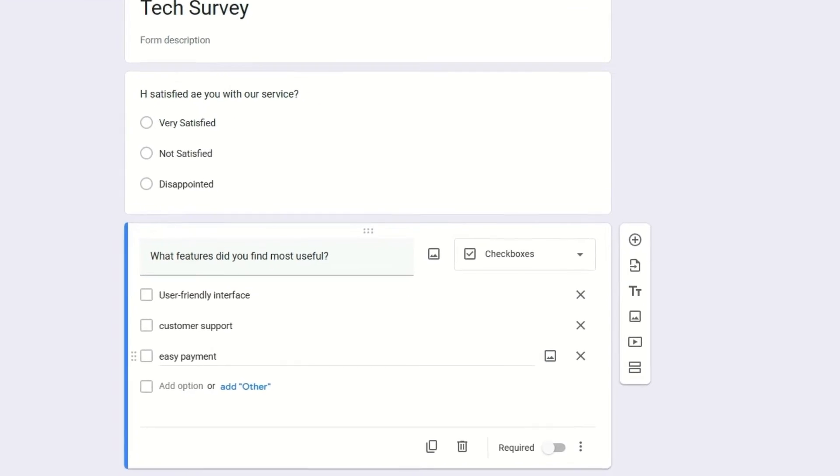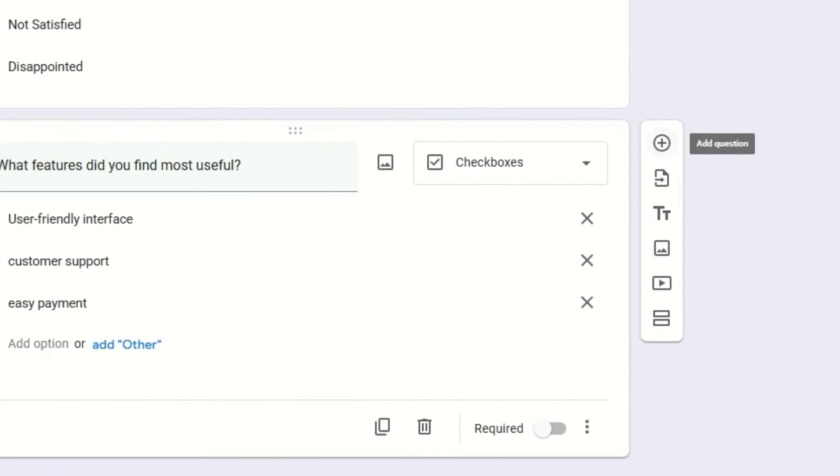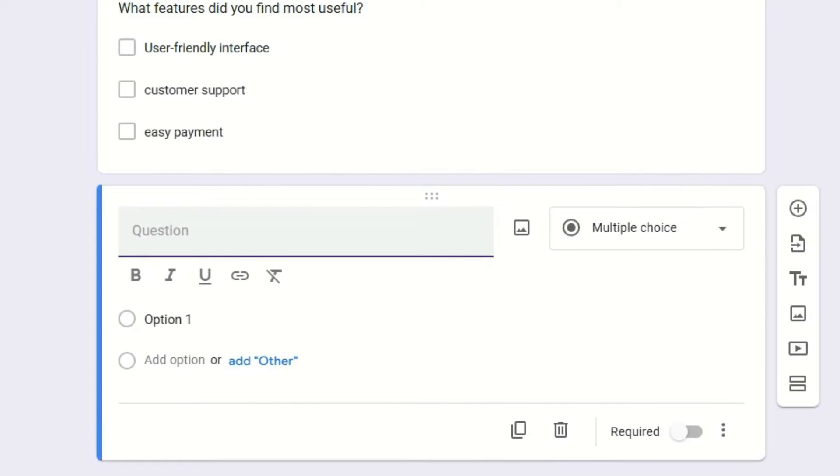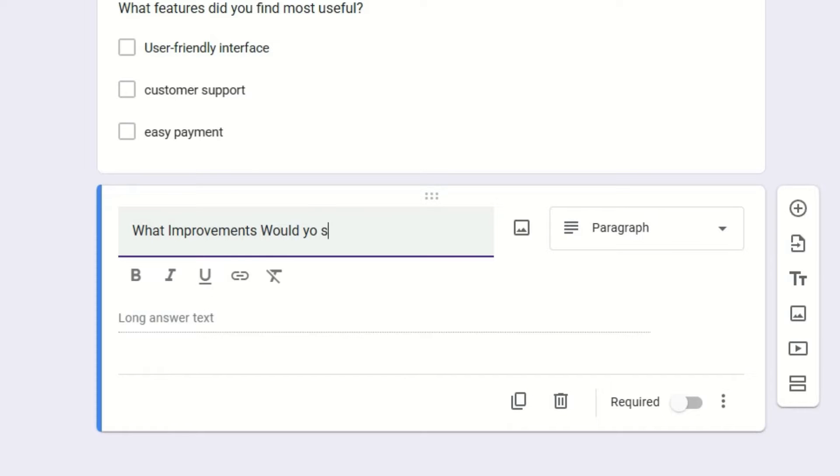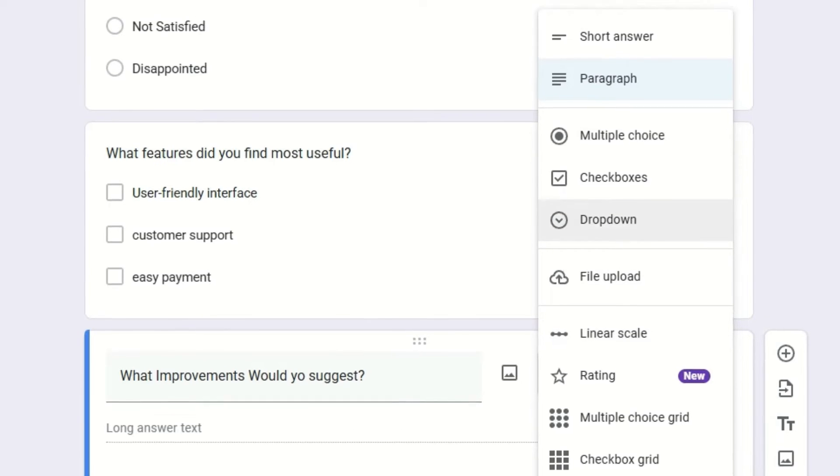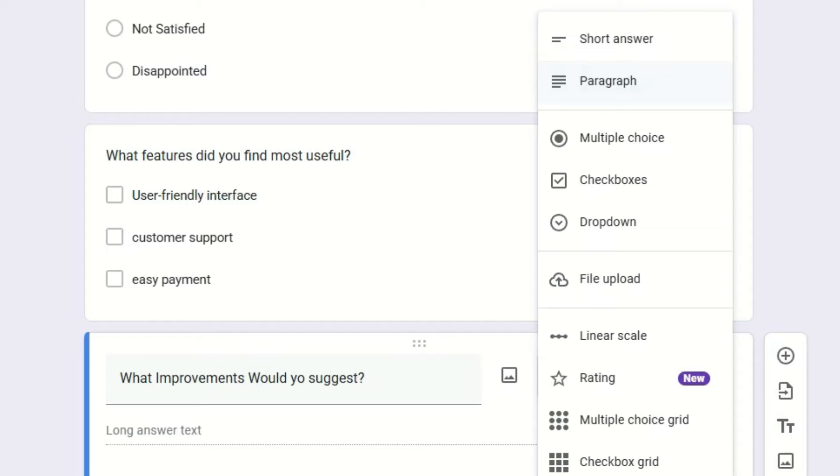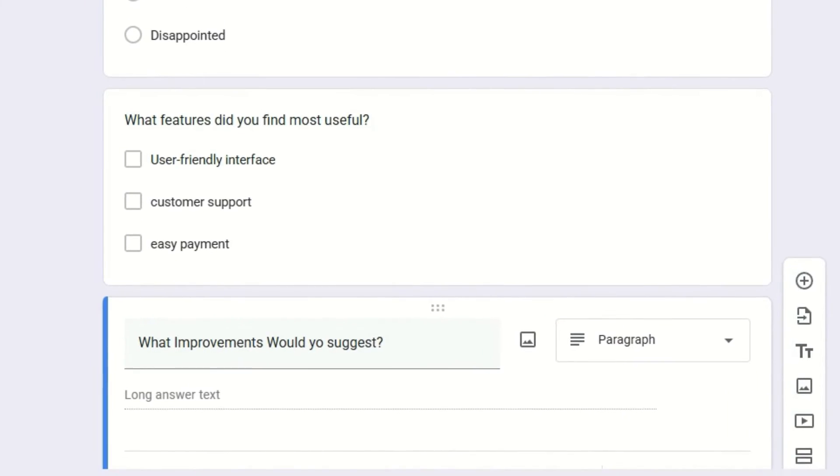Now we have created two different types of questions. Let's add another one. Click on the 'Add Question'. Here is the third question: 'What improvements would you suggest?' Here I want to collect their inputs. I'm going to give them a text box, so you can add the short answer box here or else a paragraph. I want to keep the paragraph here.